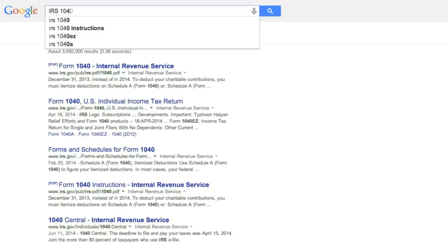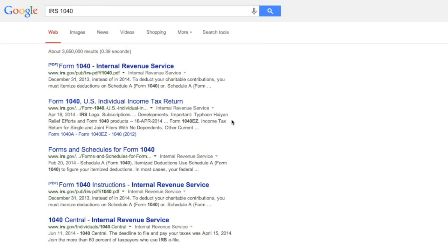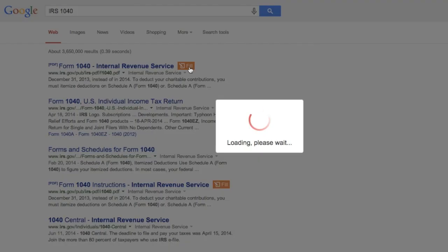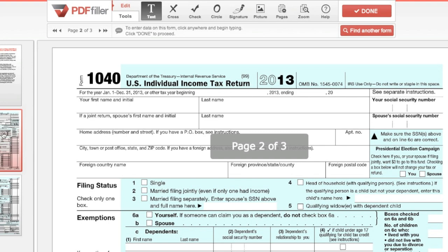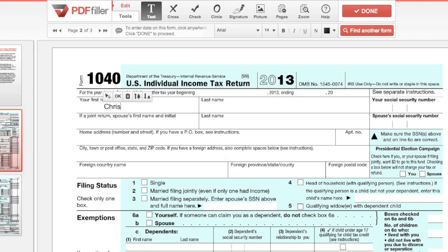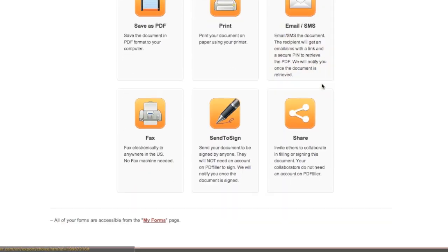Or search for a document you need and an orange Fill button will appear next to any PDFs in the results. Easily fill your document and share it via fax.